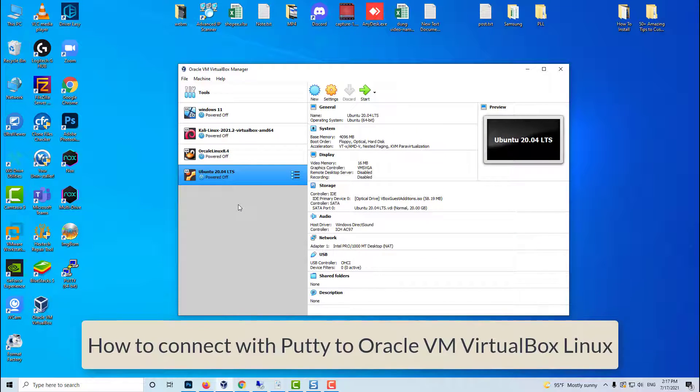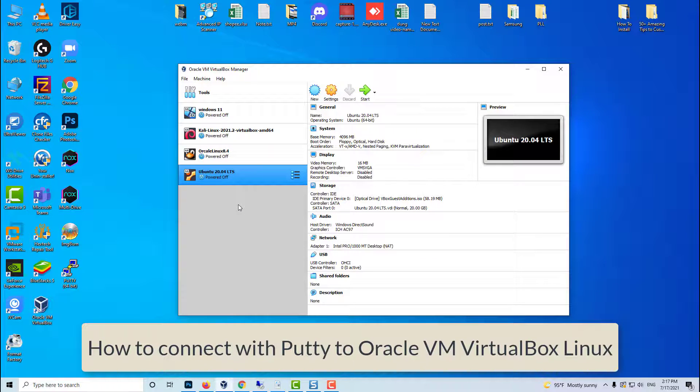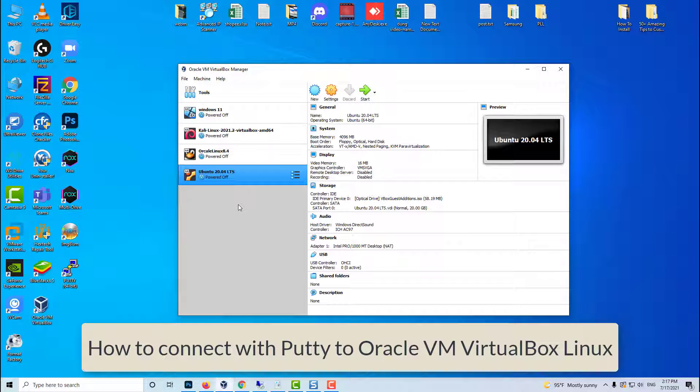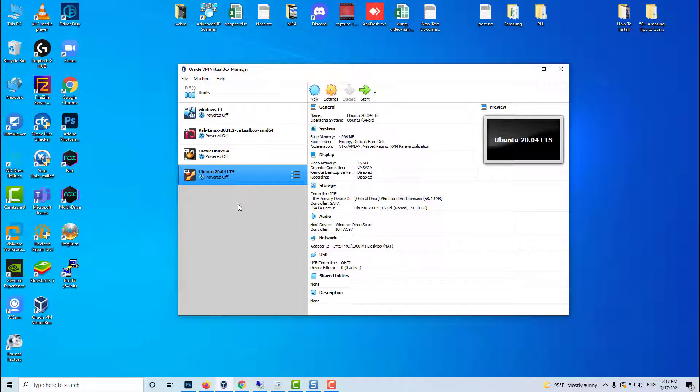Hi guys! This video will show you how to connect with PuTTY to Oracle VM VirtualBox Linux.